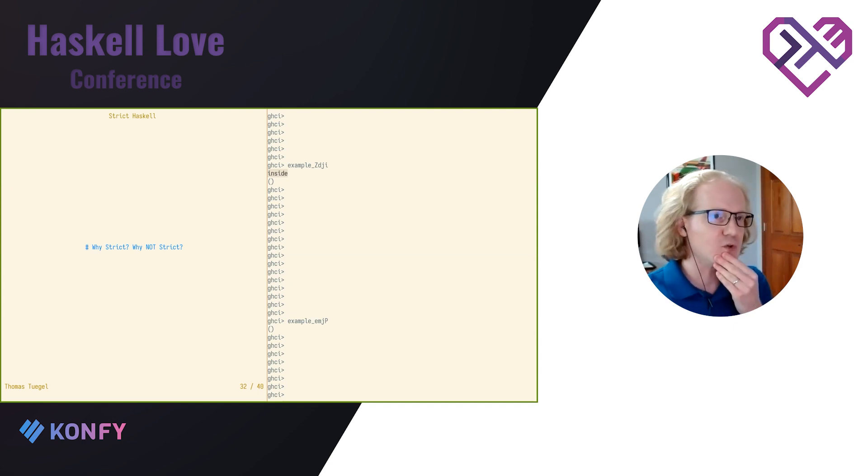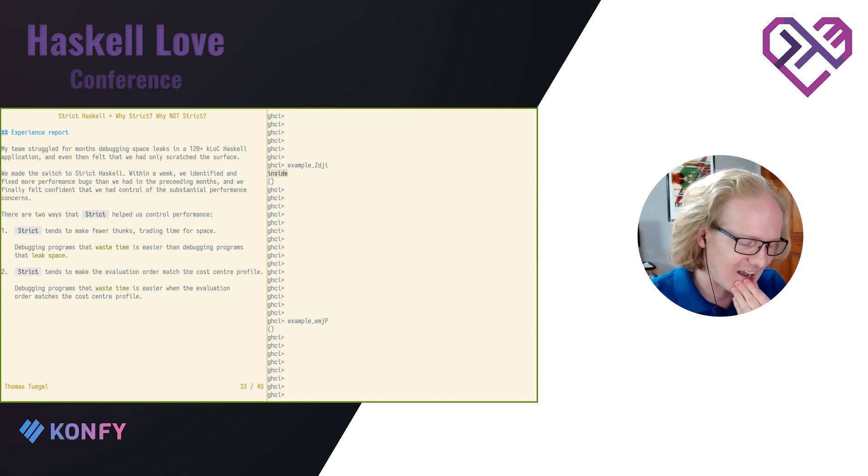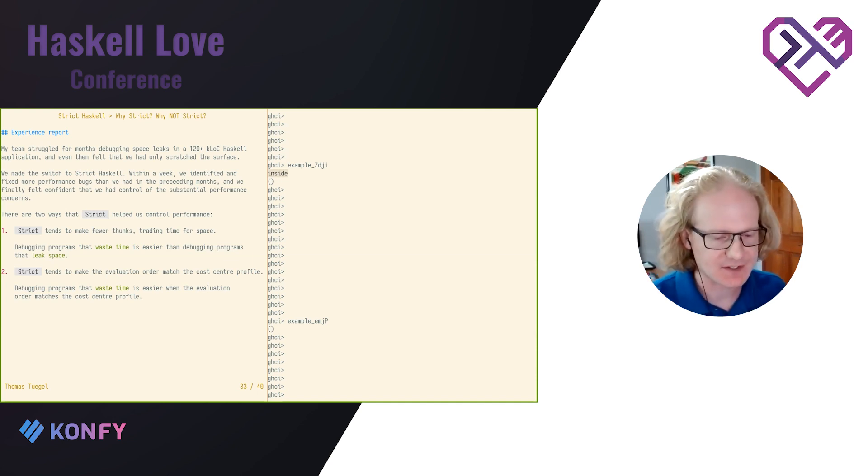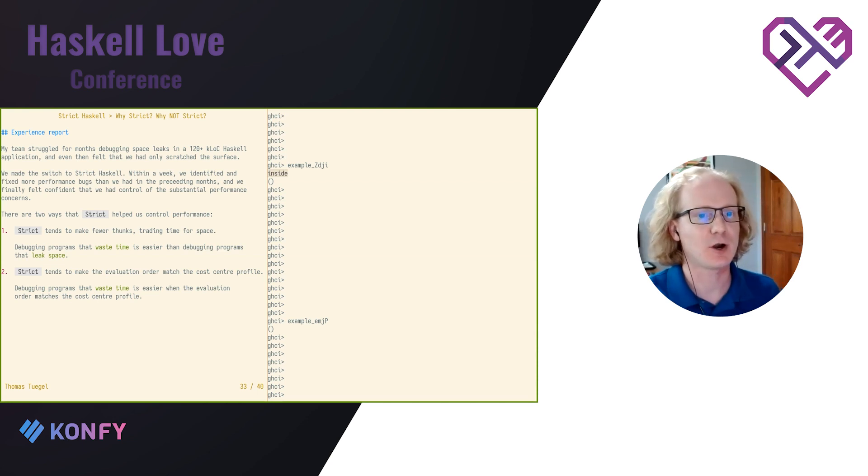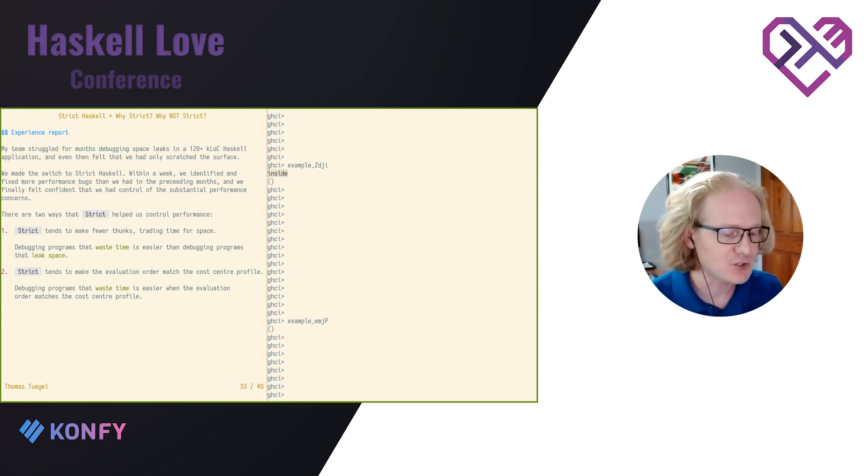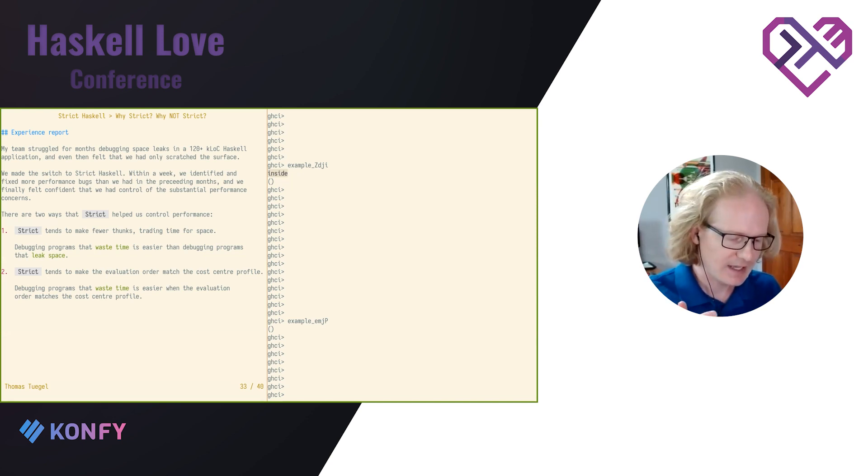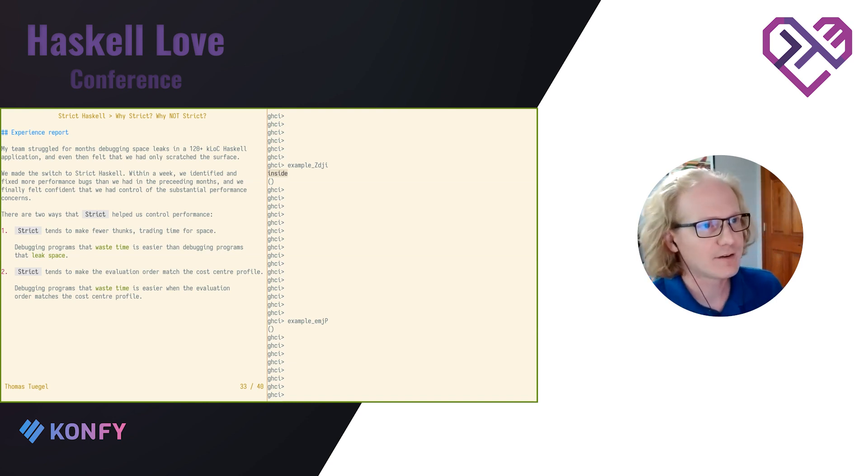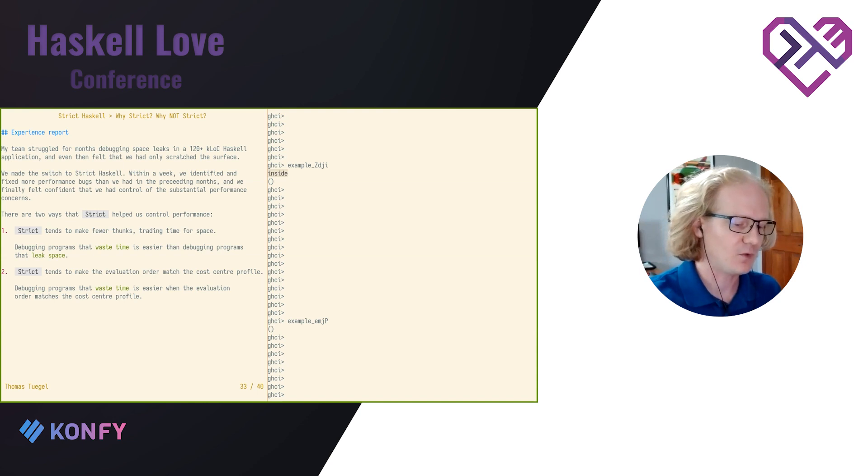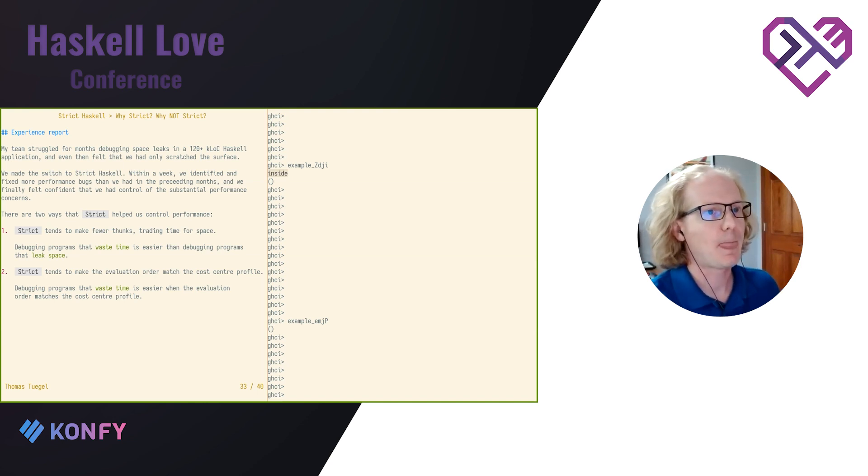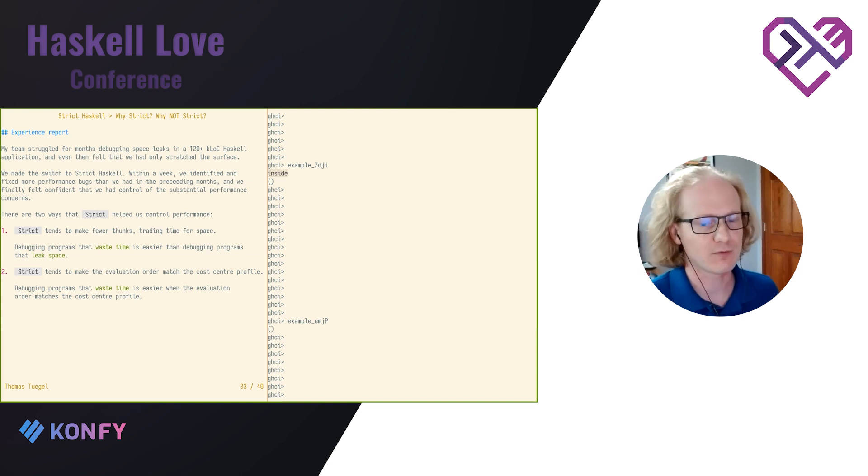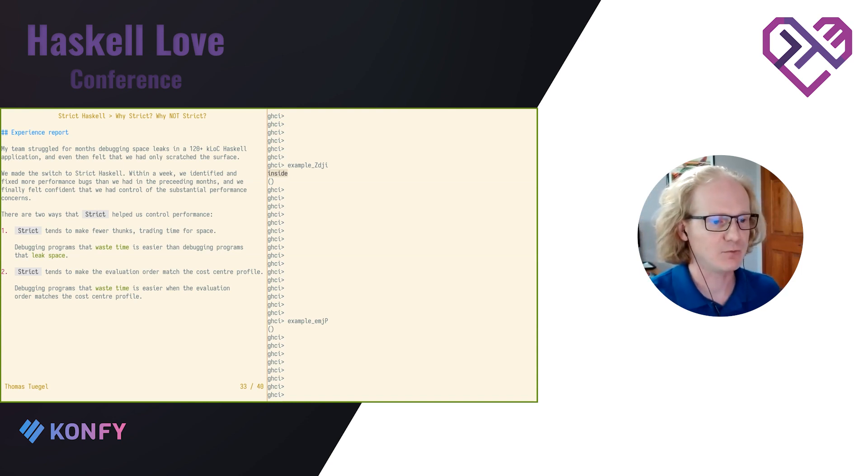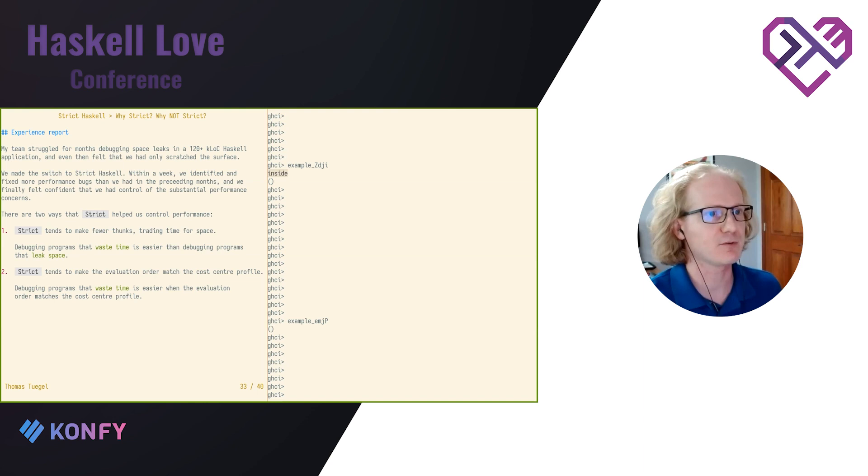So that brings me to why we should use strict. This was my experience. This is how I got here. At my last job, my team struggled for months doing performance analysis and debugging space leaks on our largest Haskell application, a little over 120,000 lines of code. And we found some, we found and fixed some issues, but we really still felt like we had just barely scratched the surface. So in anger, I advocated for switching to strict Haskell. The switch was actually pretty painless. It just took a little bit of time. And within about a week of dealing with performance issues, after we had made the switch, we had fixed more performance bugs than we had found previously. And we were really happy about that. And we really finally felt like we had control of our biggest performance concerns.